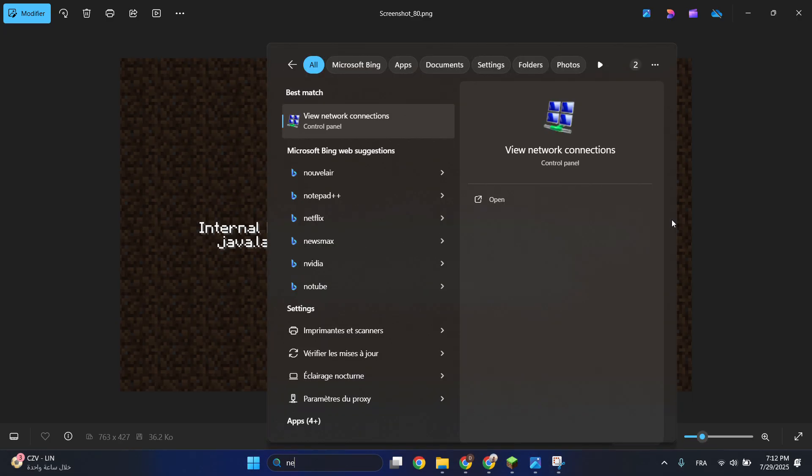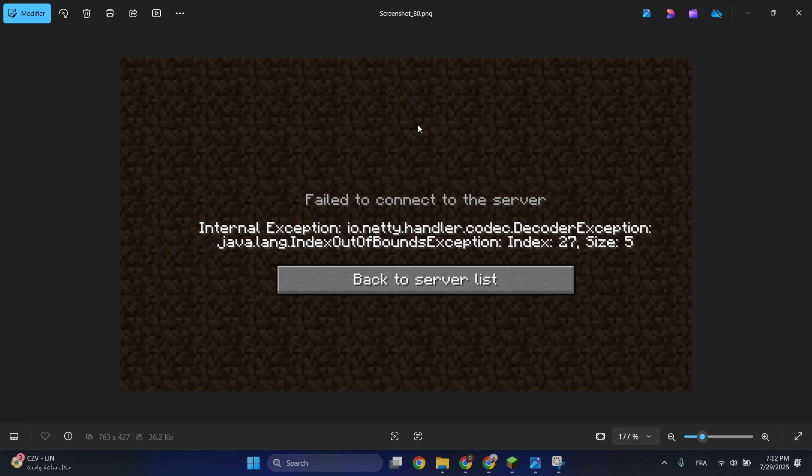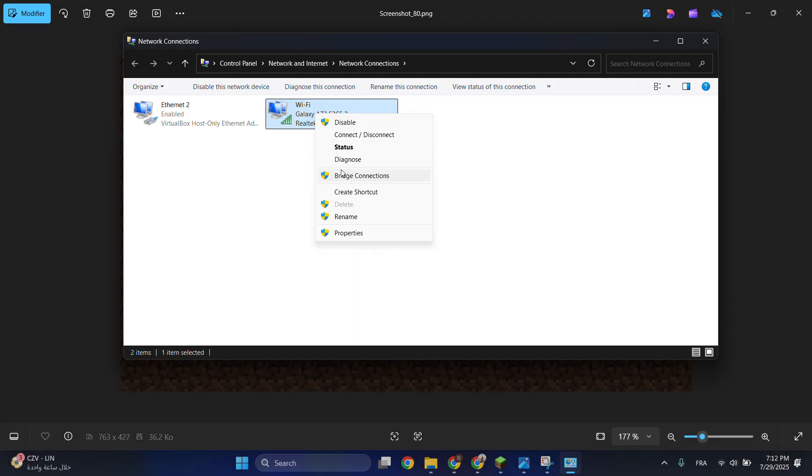Click on search for network connection, then click on network connection. After that, choose the network which you are connected to and click on properties.